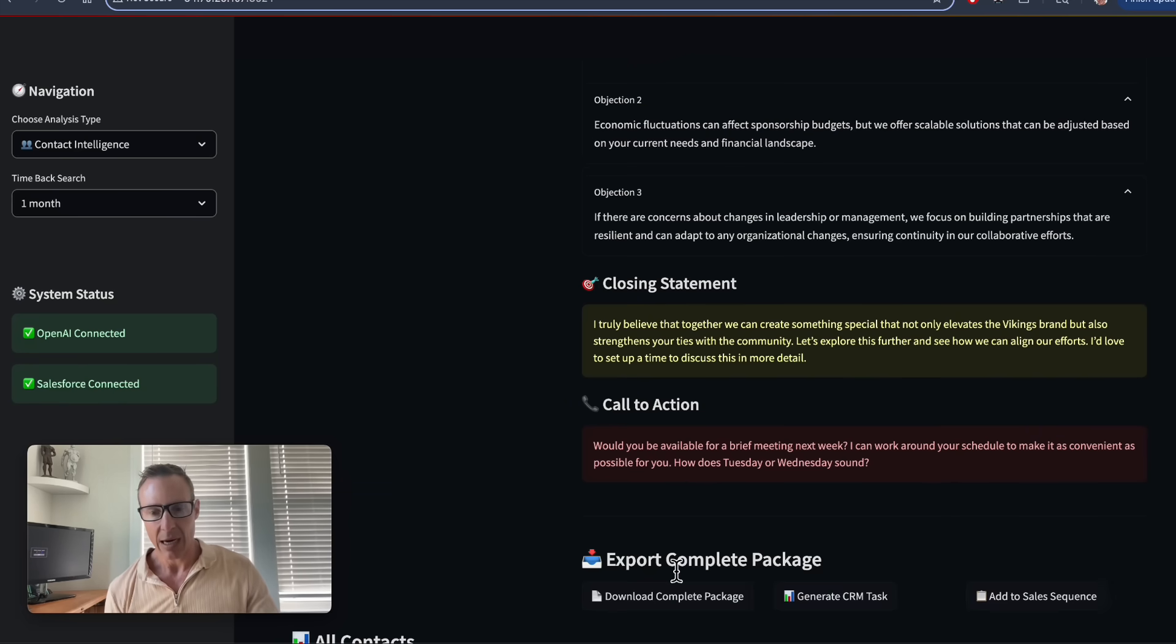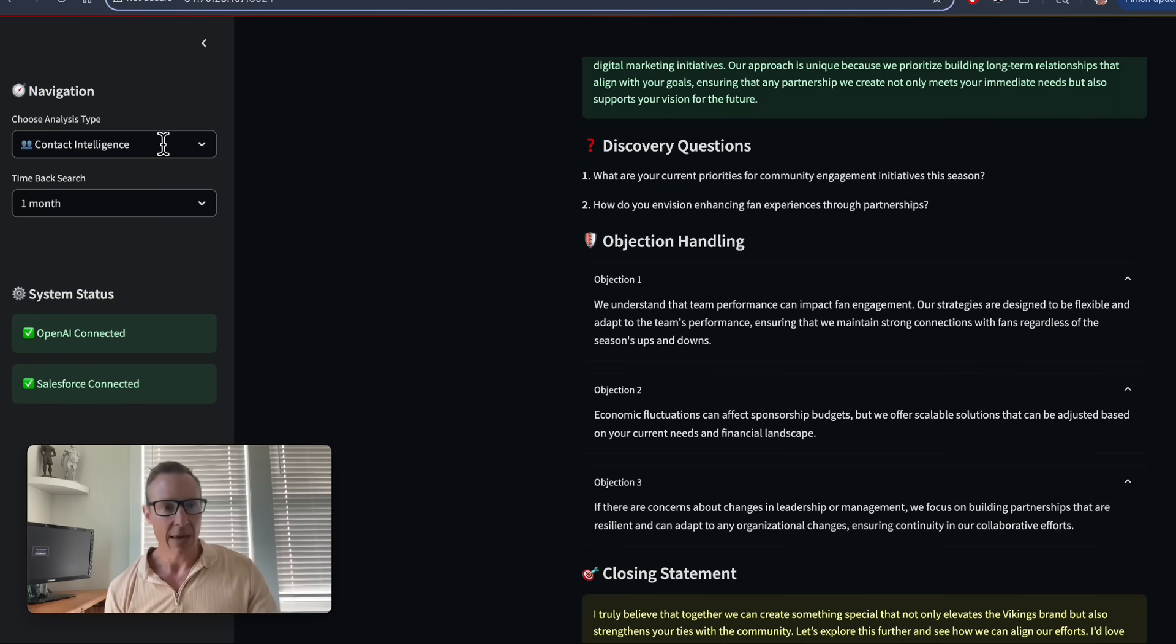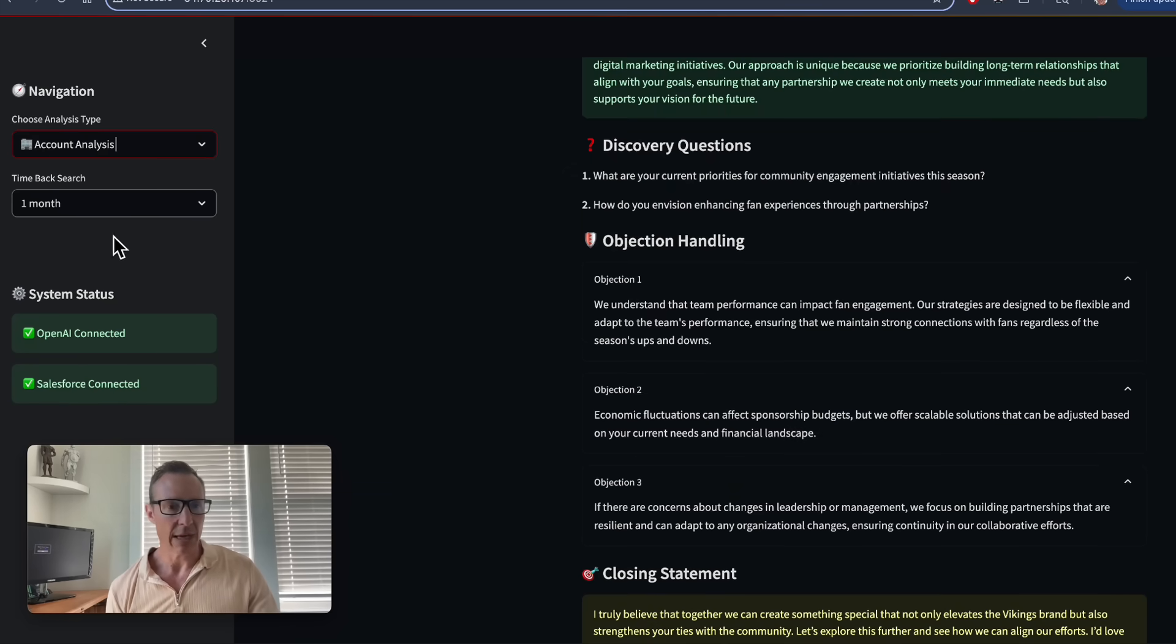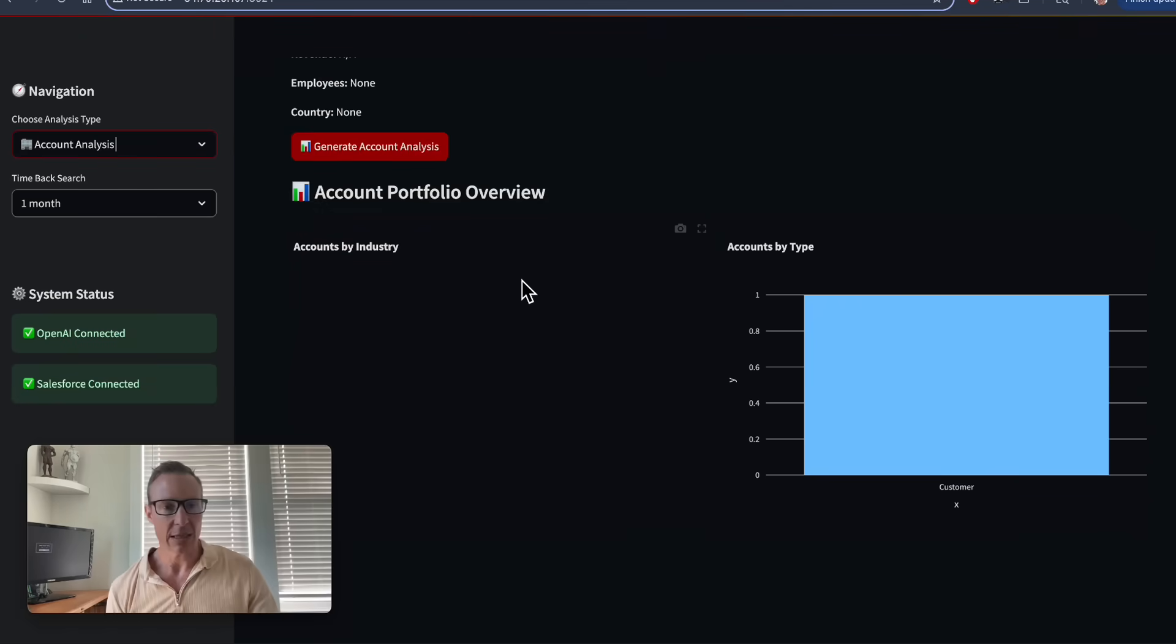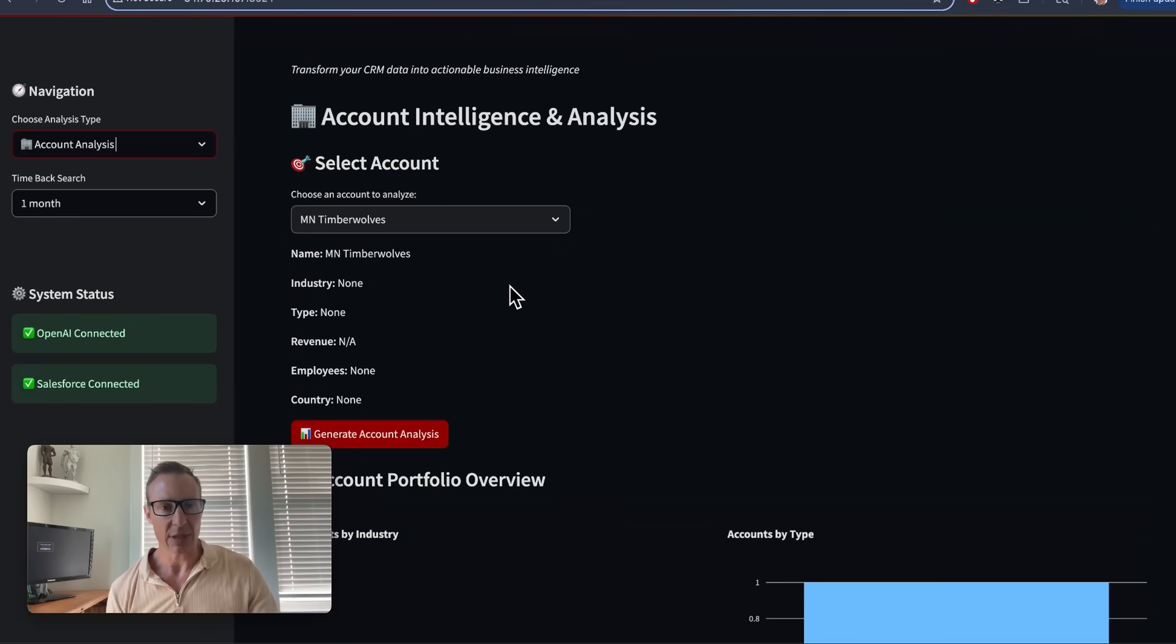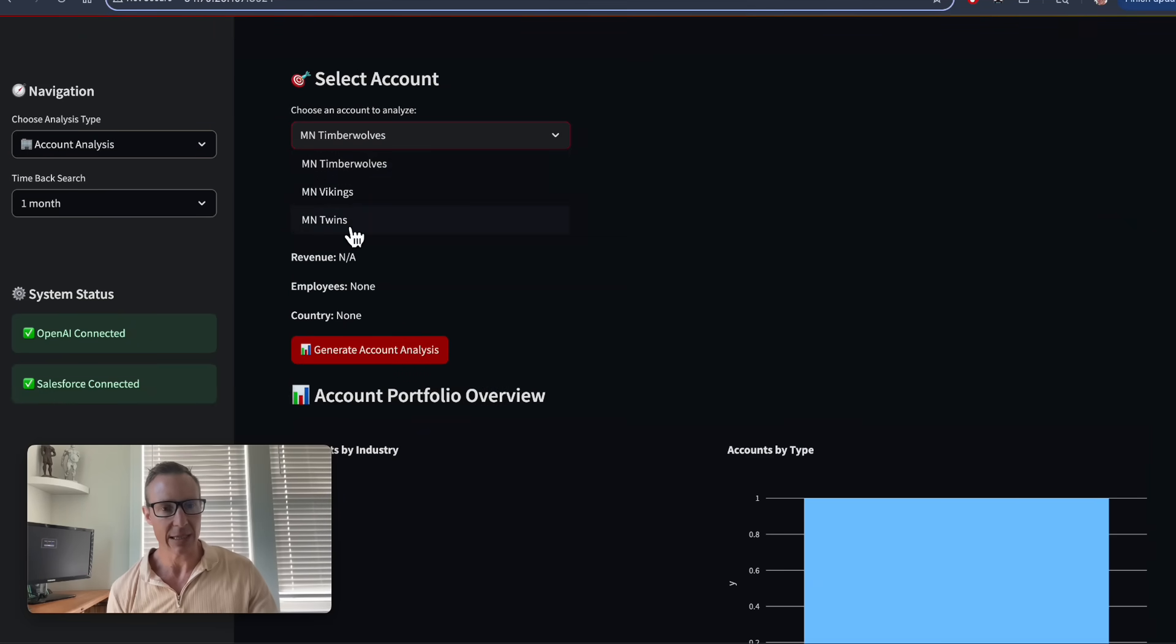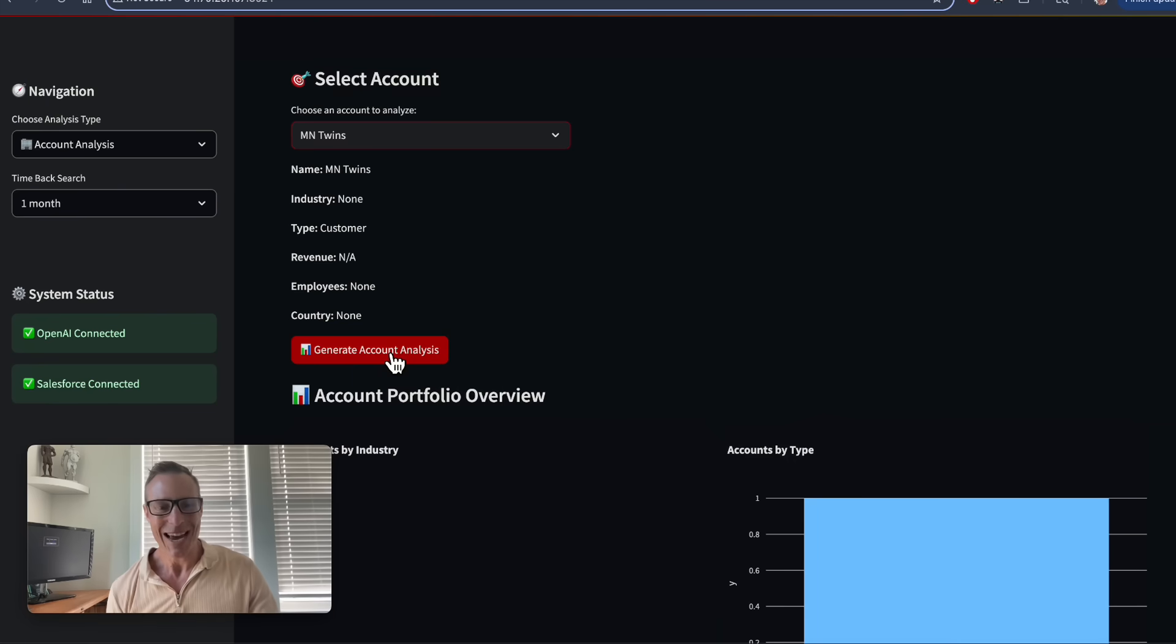Then I want to show also the account analysis. I haven't built this entire thing out yet, but I can pick again any of my contacts. I'm going to pick the Minnesota Twins this time and generate account analysis.